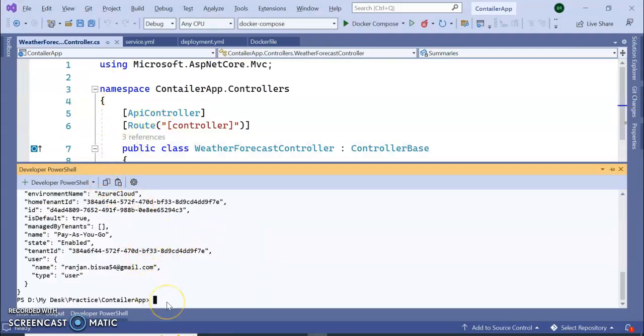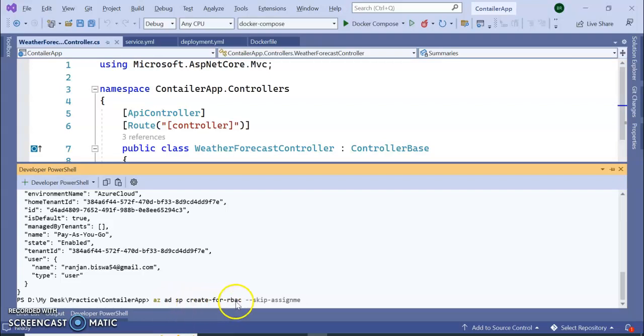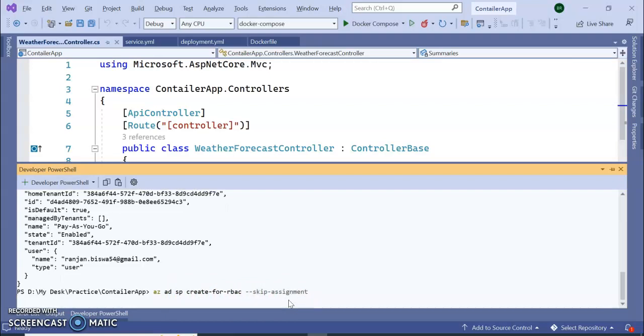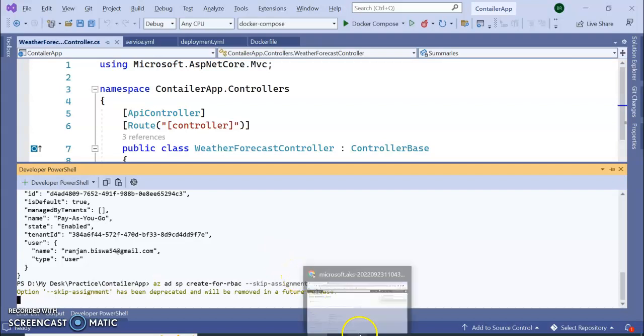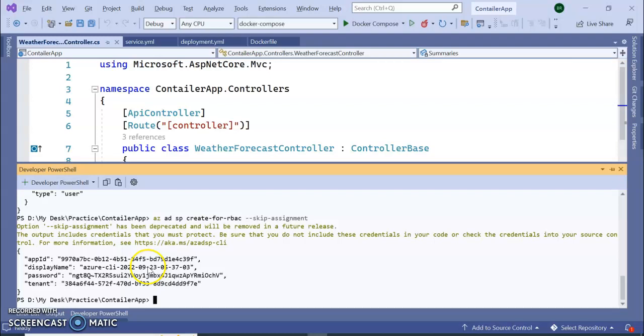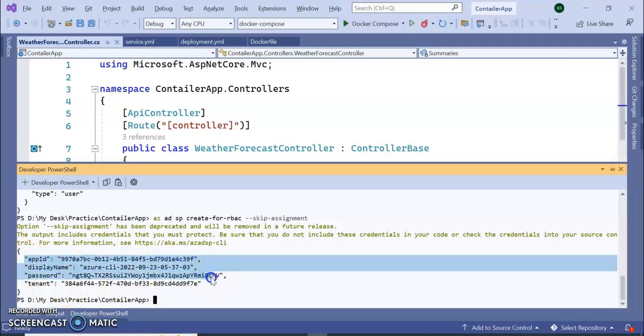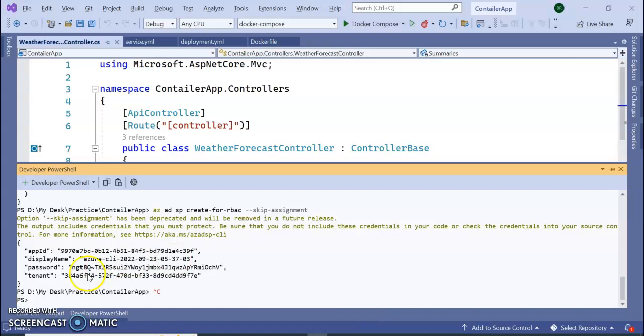Let's go to our command prompt or Visual Studio command prompt. Here we need to type az ad sp create-for-rbac --skip-assignment. Press enter. So it will create the stored procedure for the RBAC. We might need this data so let's copy paste this also.